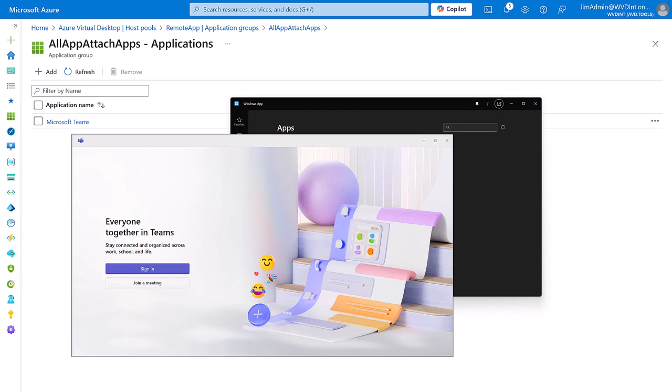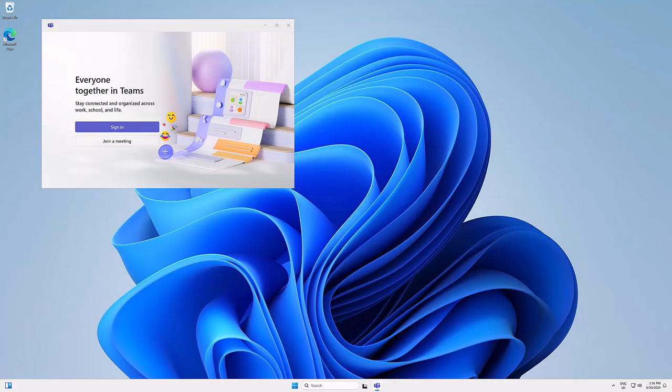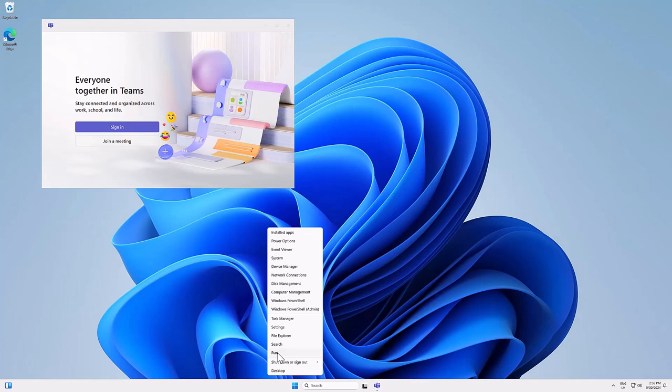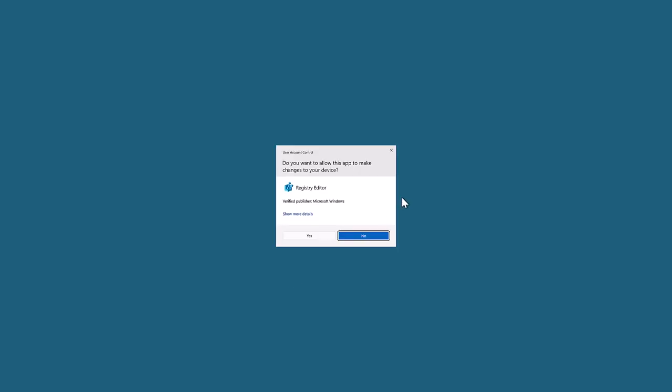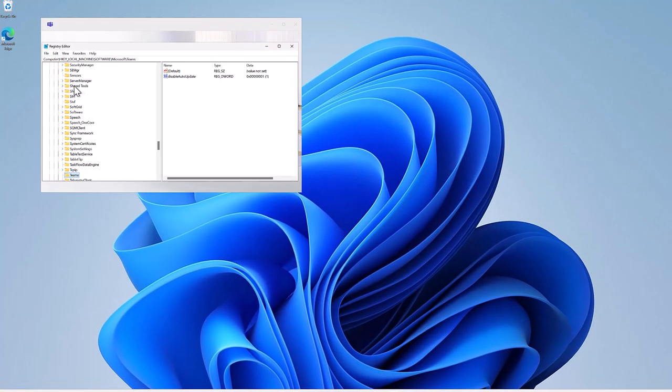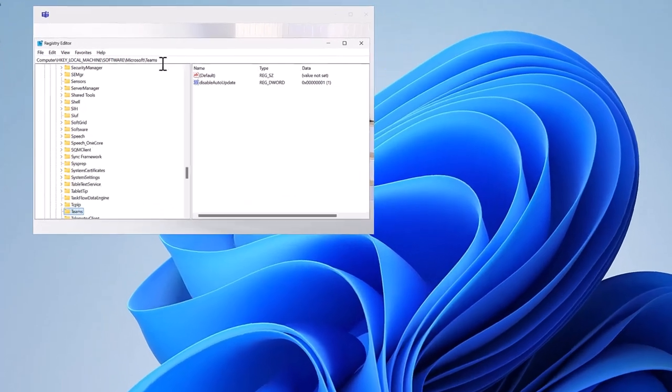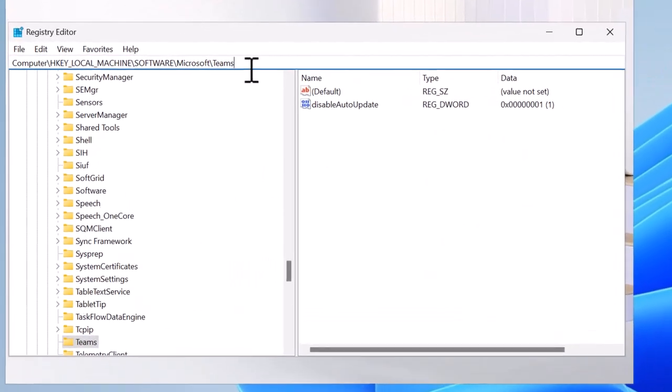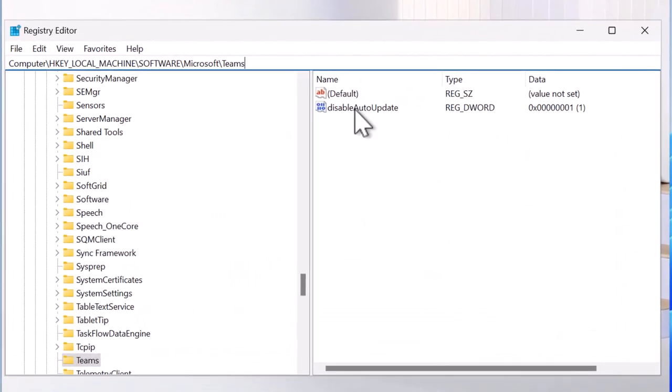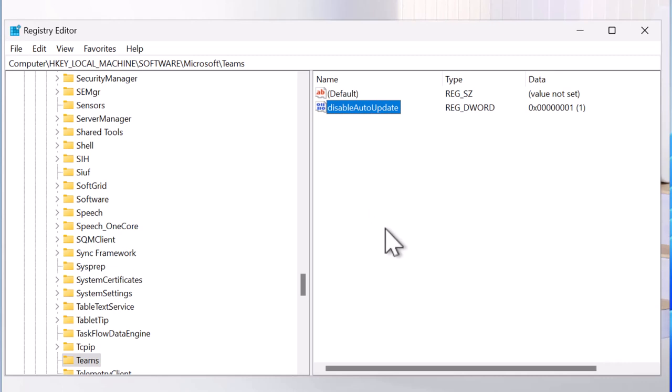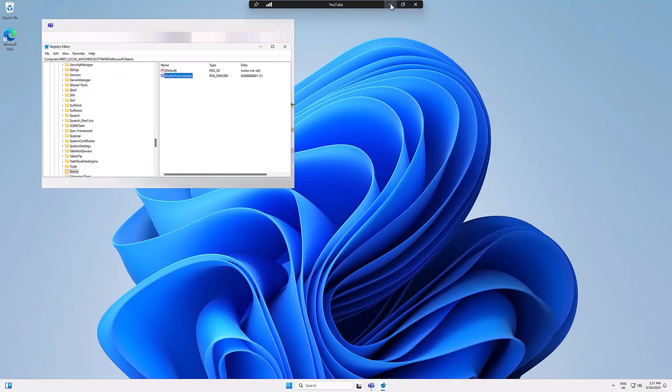One more thing to note. Because you are now controlling the version via the AppAttach application. If we go back to our desktop and run regedit. We can see that in this key we've managed to disable auto update. The reason for this is because AppAttach is read only. And if you update via AppAttach, that means that you have complete certainty that all of your users are exactly the same version of Teams.